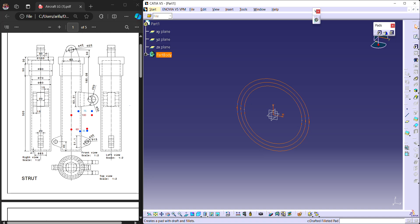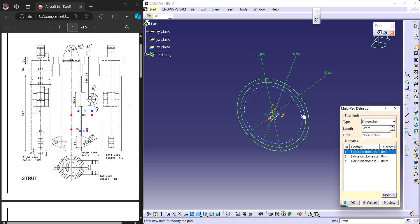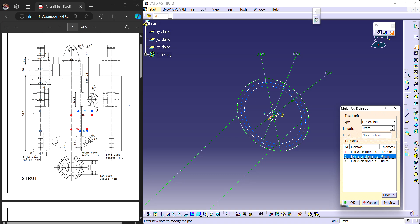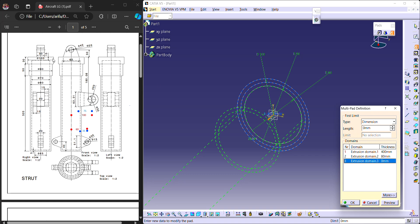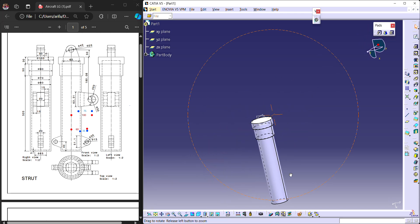Instead of a normal pad, I am going to use the multi-pad, so that all three circles can be projected to different lengths. The inner circle height from the top is 30 plus 50 plus 320, which is totally 400 mm. The second circle with 90 mm diameter is 30 plus 50, meaning 80 mm to extrude. The outer circle is just 30 mm to extrude. This way I have created a solid strut first.